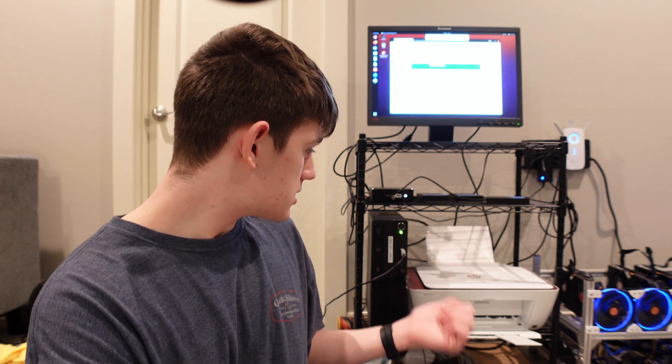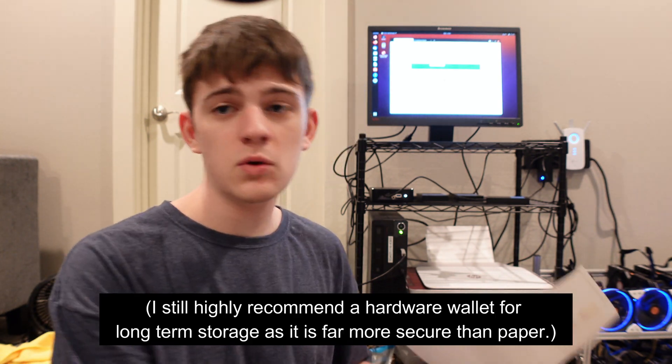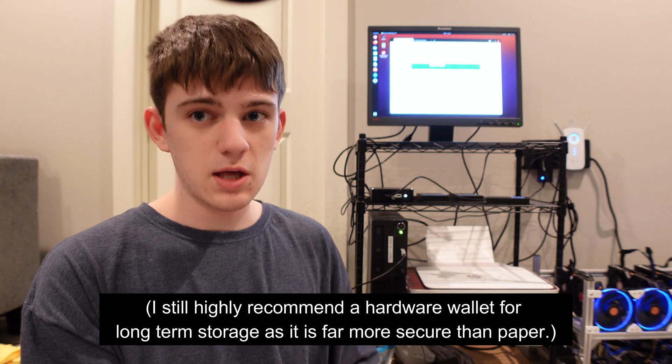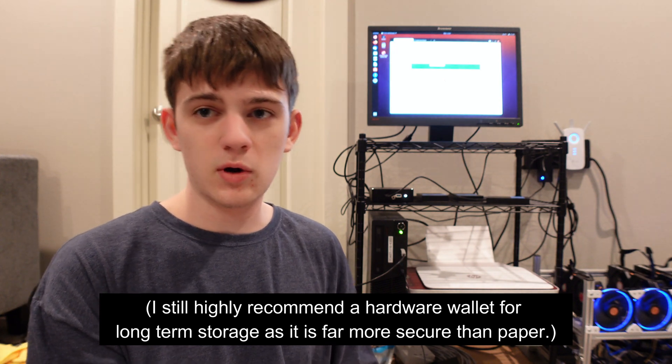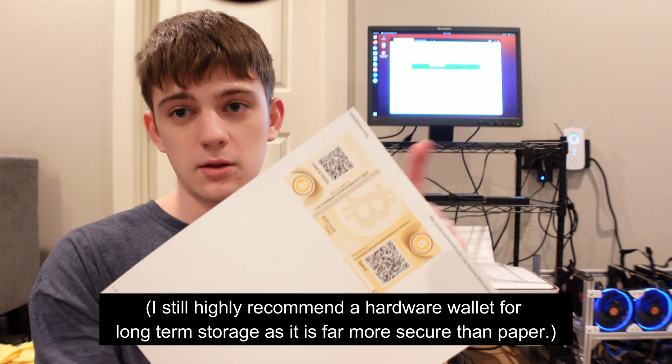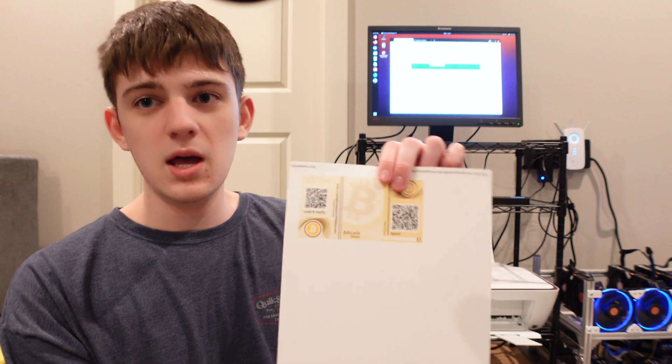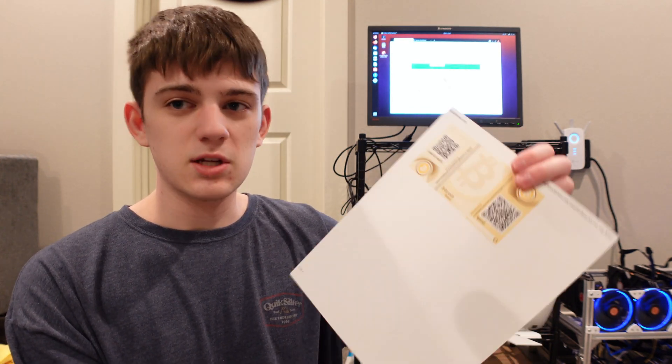This is all generated using Linux, as well as the actual Bitcoin address paper wallet HTML files, which we'll get into later. This is a really good way to securely store your Bitcoin if you don't have a hardware wallet, or if you want to gift someone Bitcoin. You could preload this up and send it in the mail or give it as a Christmas gift.